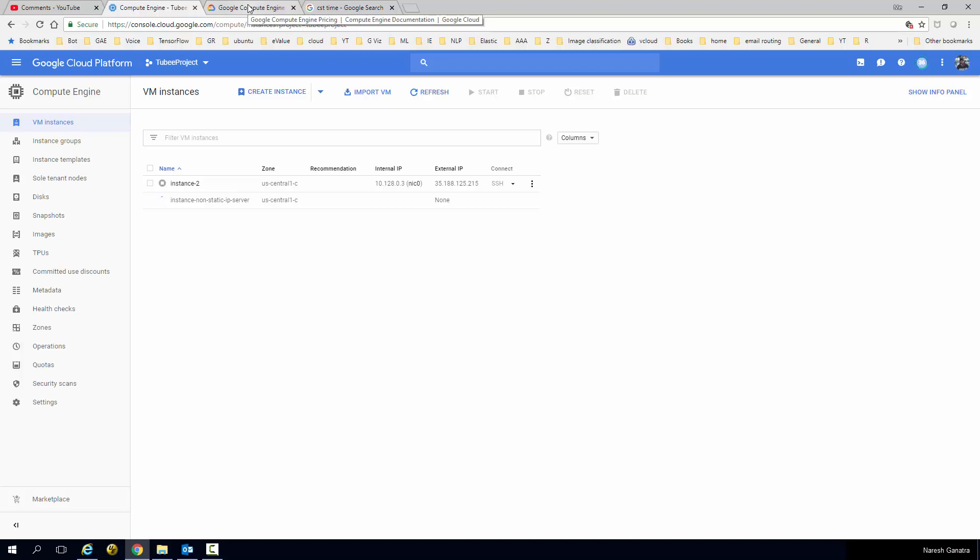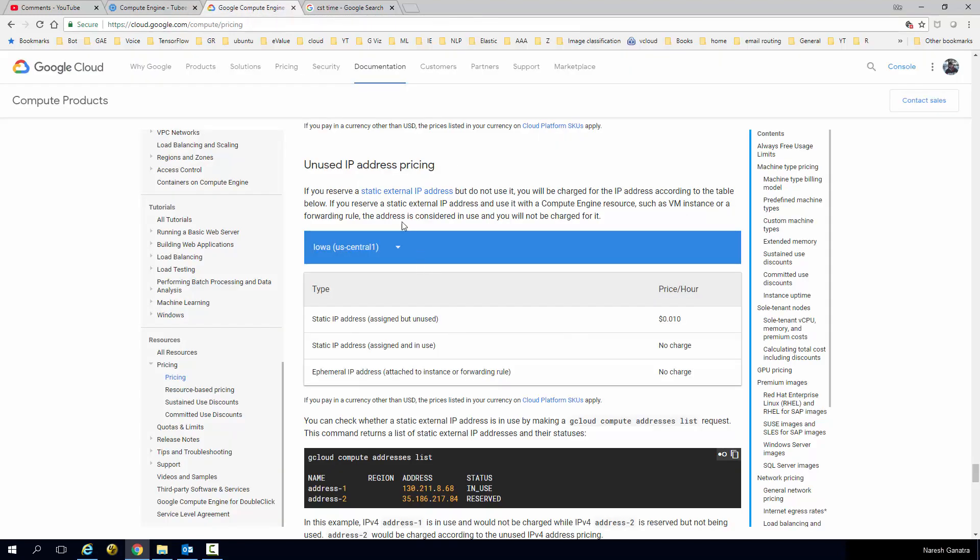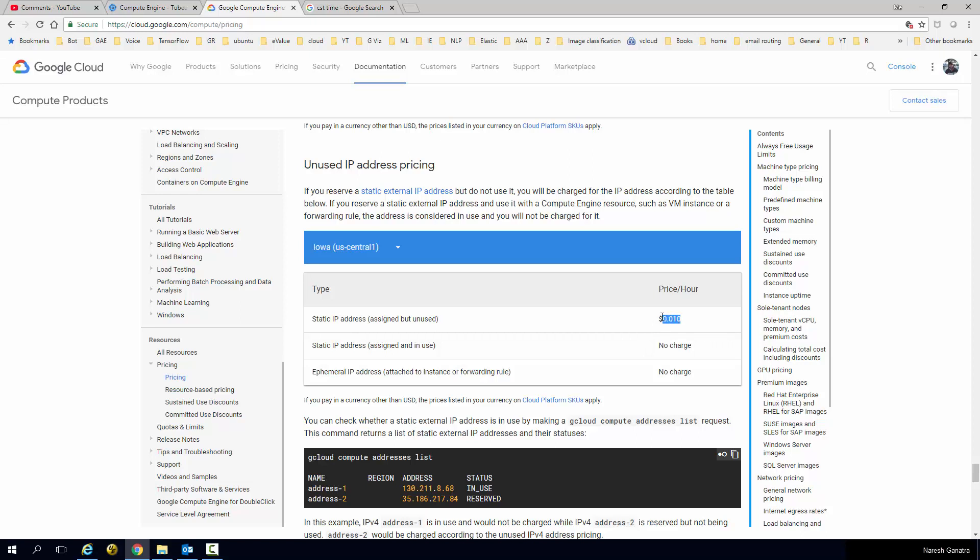If you do not release the static IP address, you're going to get charged. As it says here, external static IP addresses, when it's assigned and in use, they're not going to charge you for it because you're paying for the server. But let's say you switch off the server or even delete the server, you're going to get charged for the static IP address.